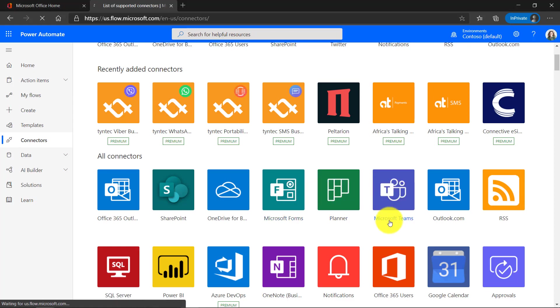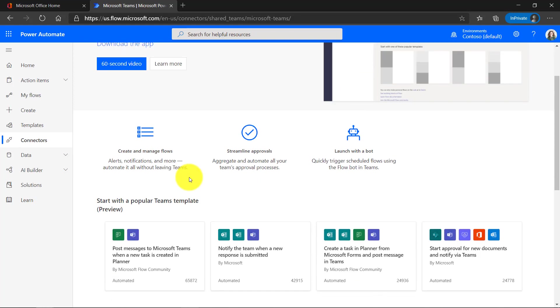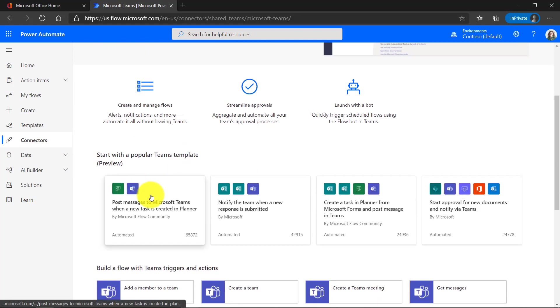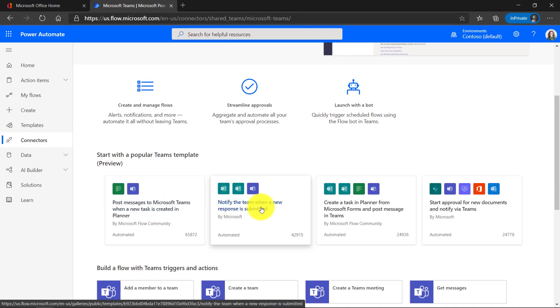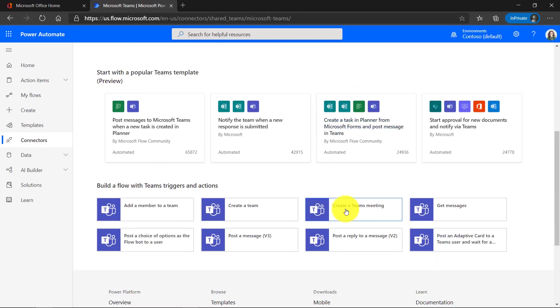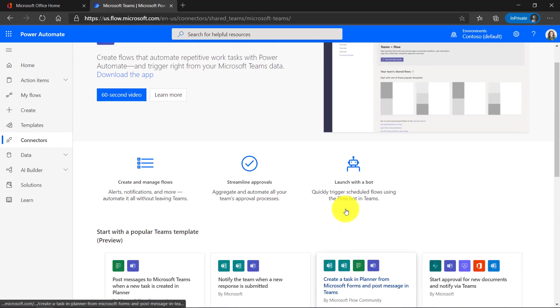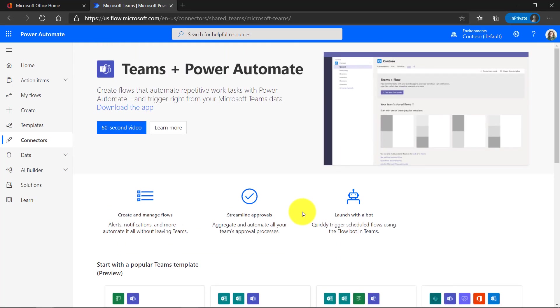For example, if you go into teams, there's an entire page dedicated to teams plus Power Automate. There's a video. There's some example templates where you combine teams with planner or forms when people submit a new response. So lots of options for teams. I'm not going to cover all of these today because we don't have time, but just know that there's a lot to do with teams.